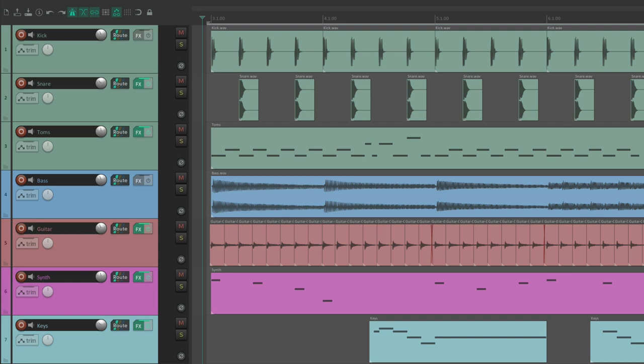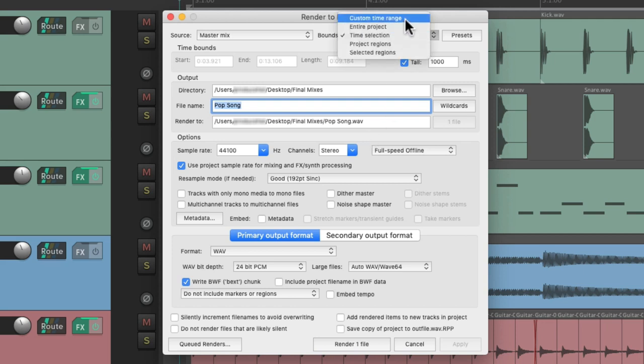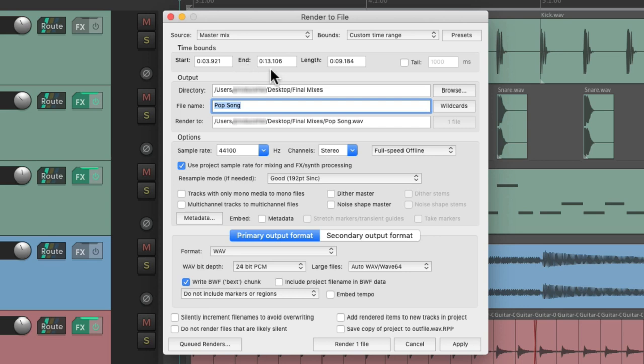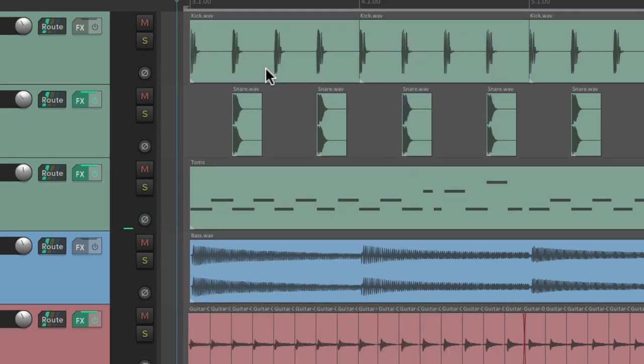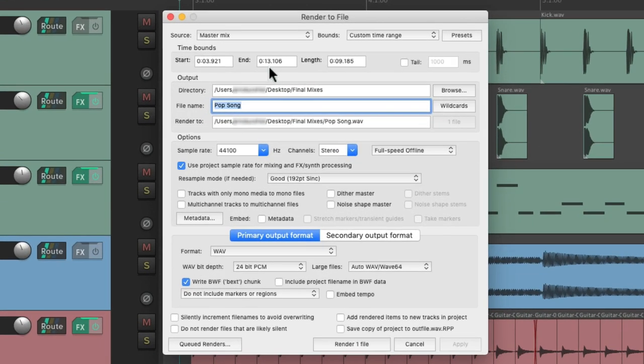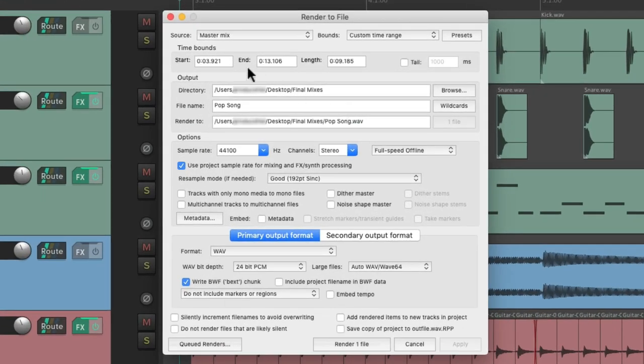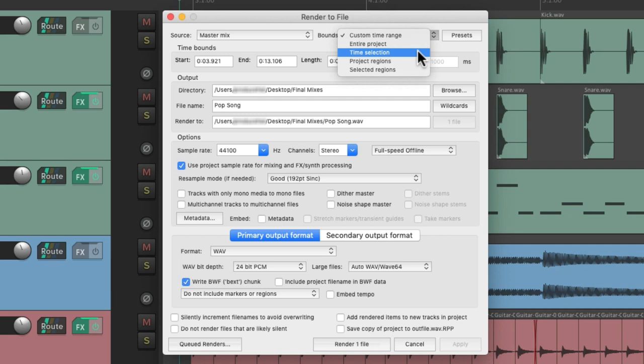Now a neat little trick after bouncing using the time selection is you can go back to this window and change it to custom time range. It puts that time selection time range in here. So now if we bounce it the same way but clear our time selection by hitting escape, our custom bounds that we chose, custom time range, is saved. So we don't need to save our time selection to do this for multiple bounces.